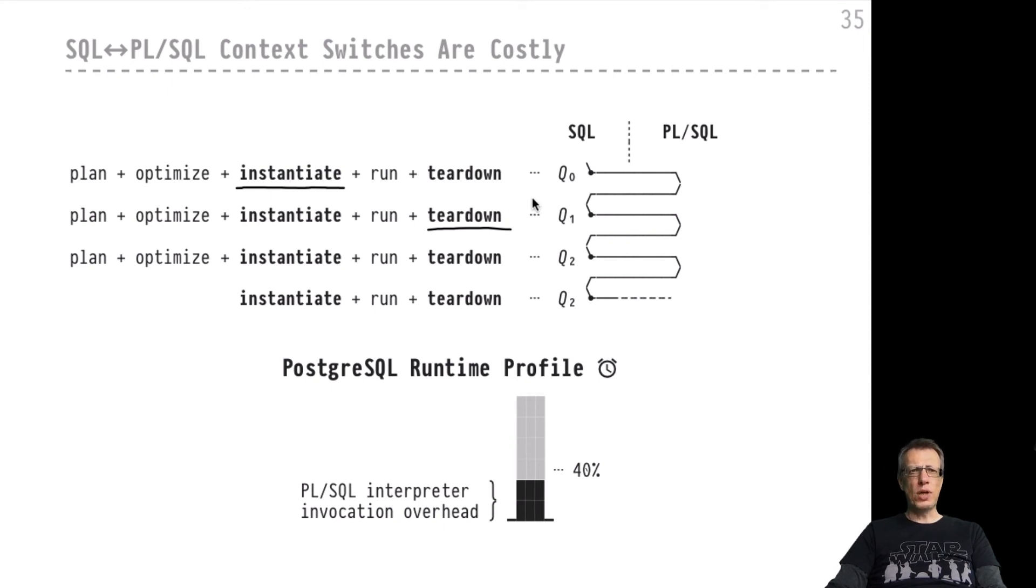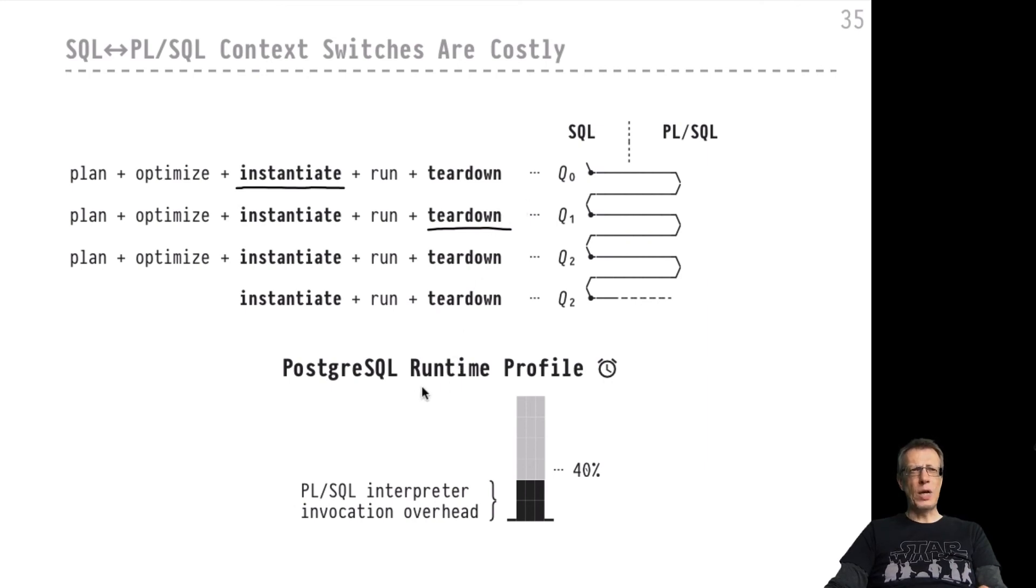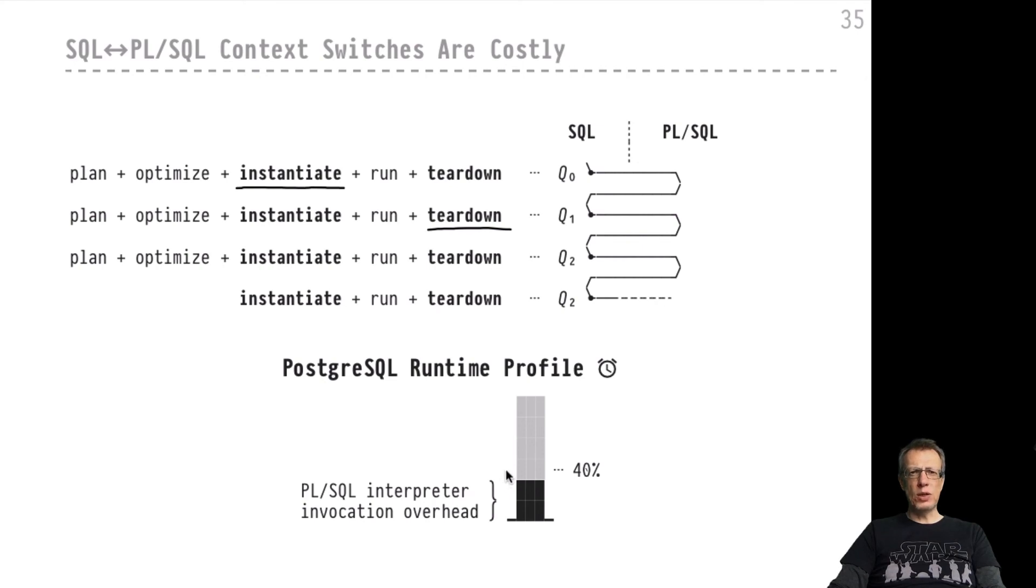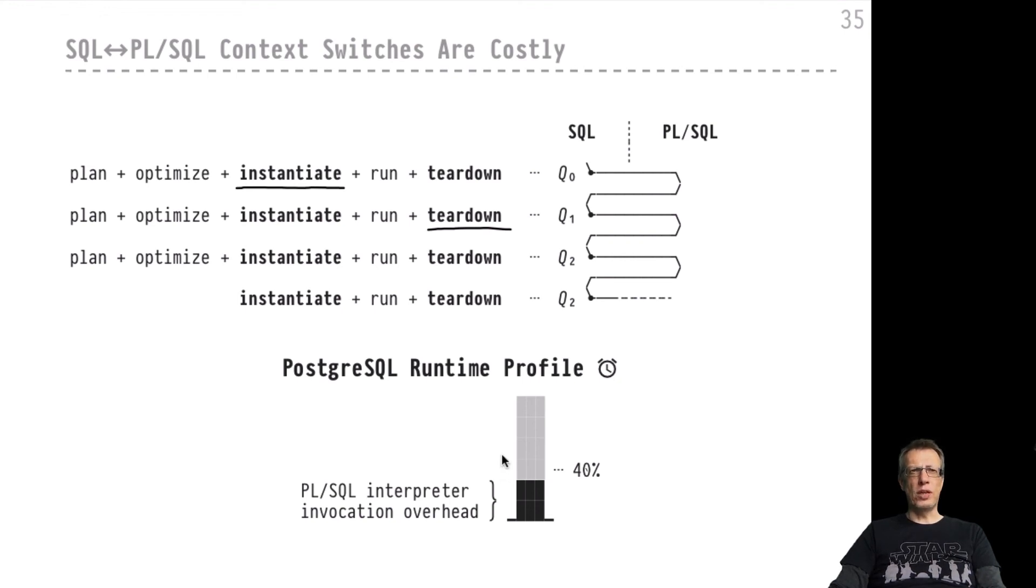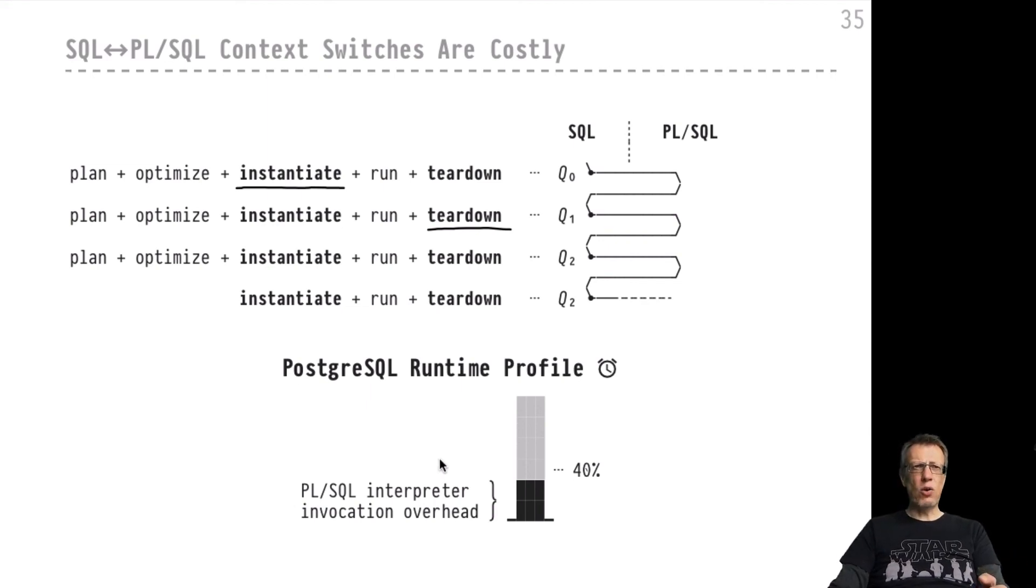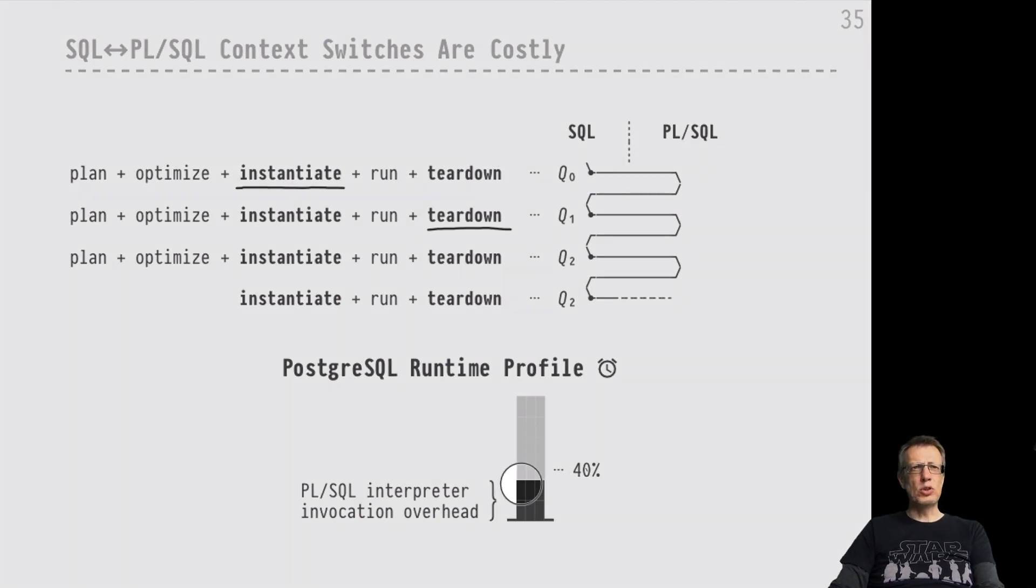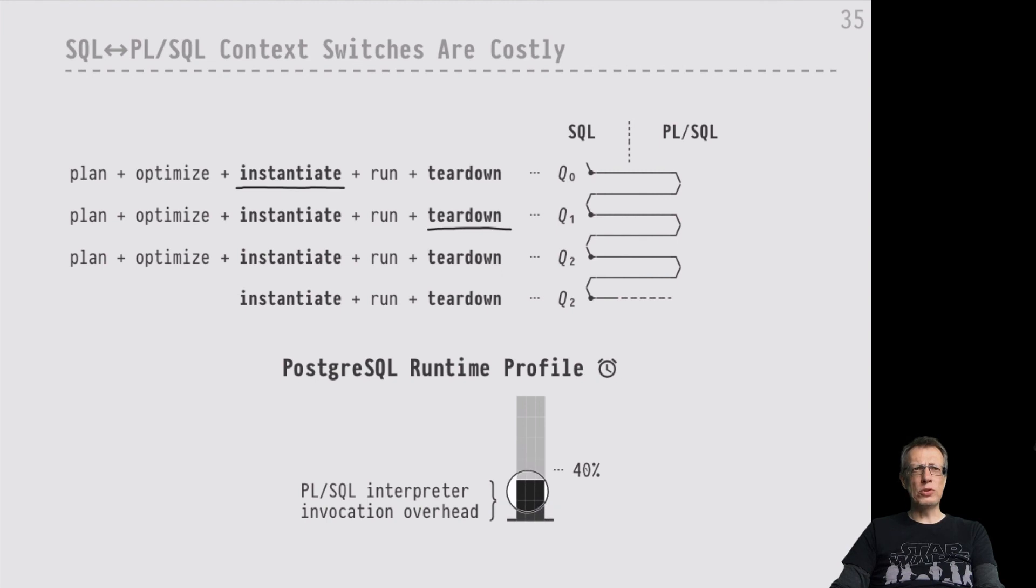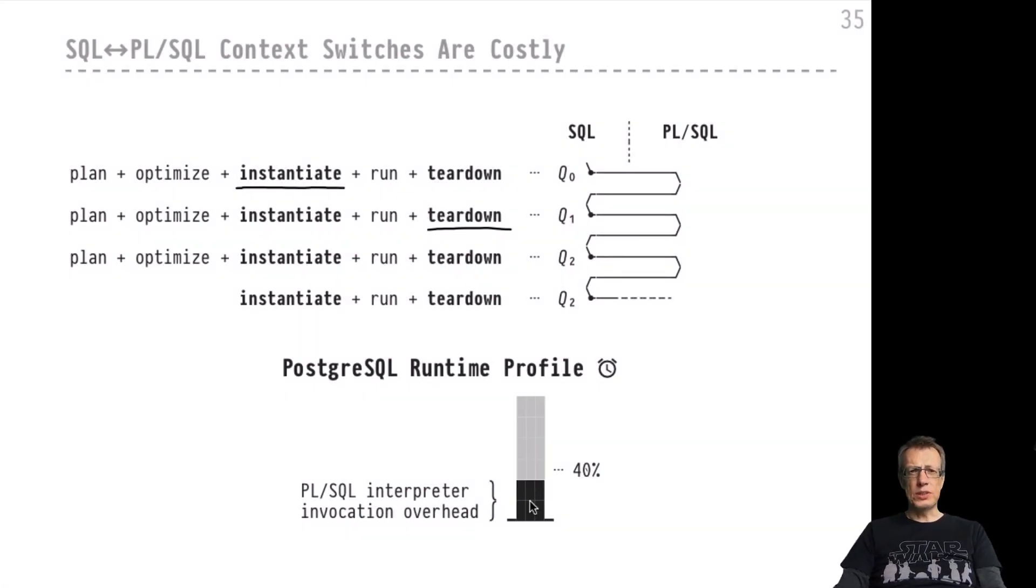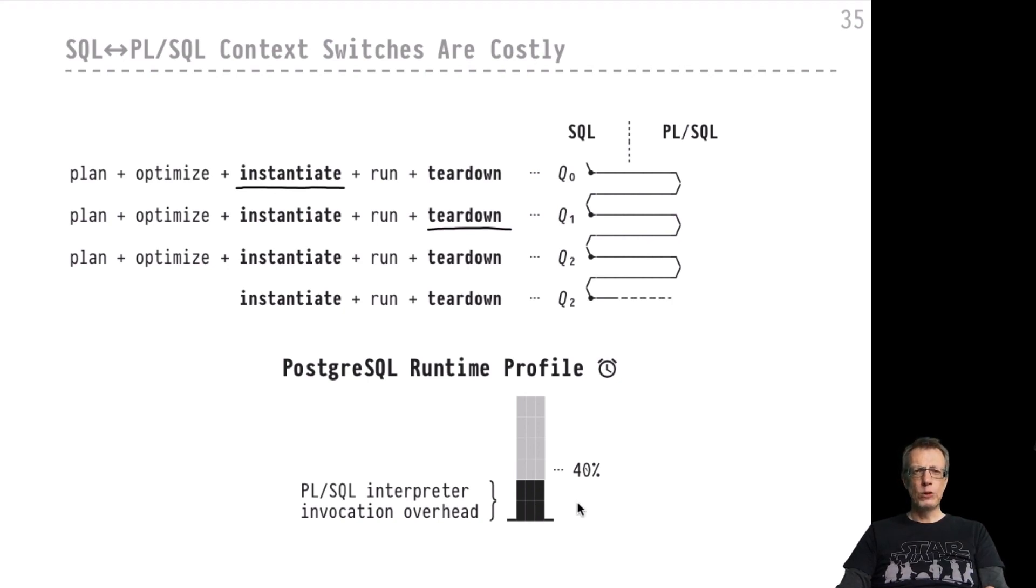If you look at the typical runtime profile of a Postgres application that uses PL/SQL as well as SQL bits in its implementation, you will find that almost 40 percent of the time in the typical applications that we measured here at University of Tübingen is actually spent in context switch overhead: invoking the PL/SQL interpreter, returning to the SQL world, returning from SQL to PL/SQL again. All of this is contributing to an overhead that can be up to almost 30 to 40 percent. We saw figures between 25 and 40 or maybe even more percent. This is a significant fraction of time that the database system invests in performing these context switches.